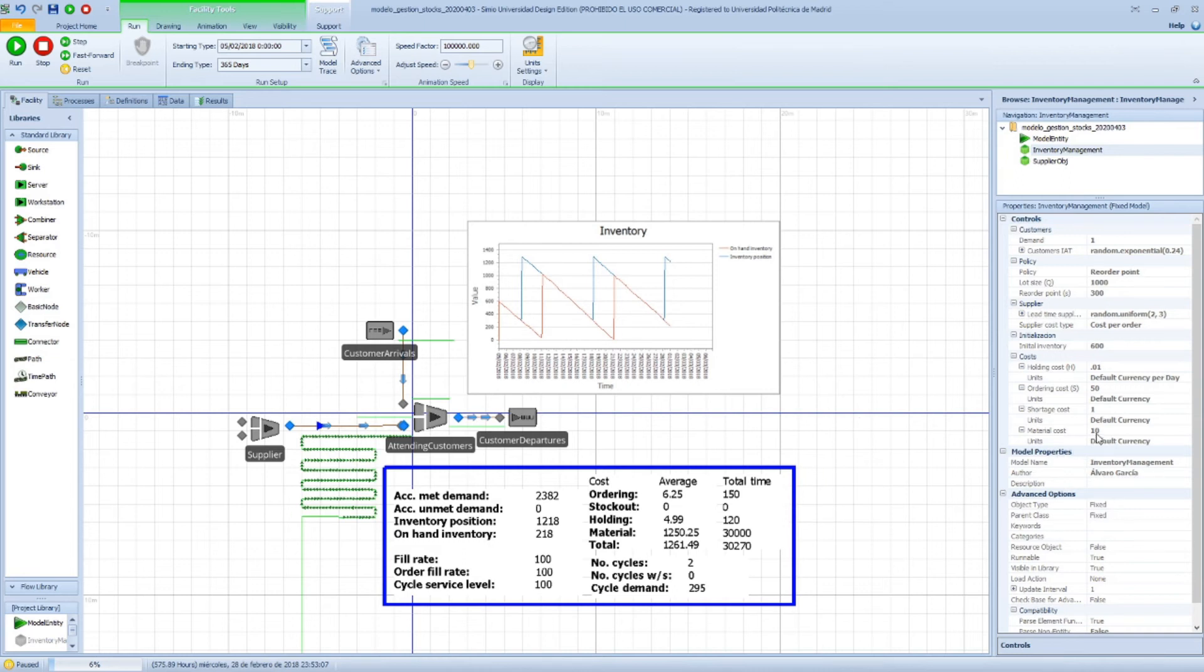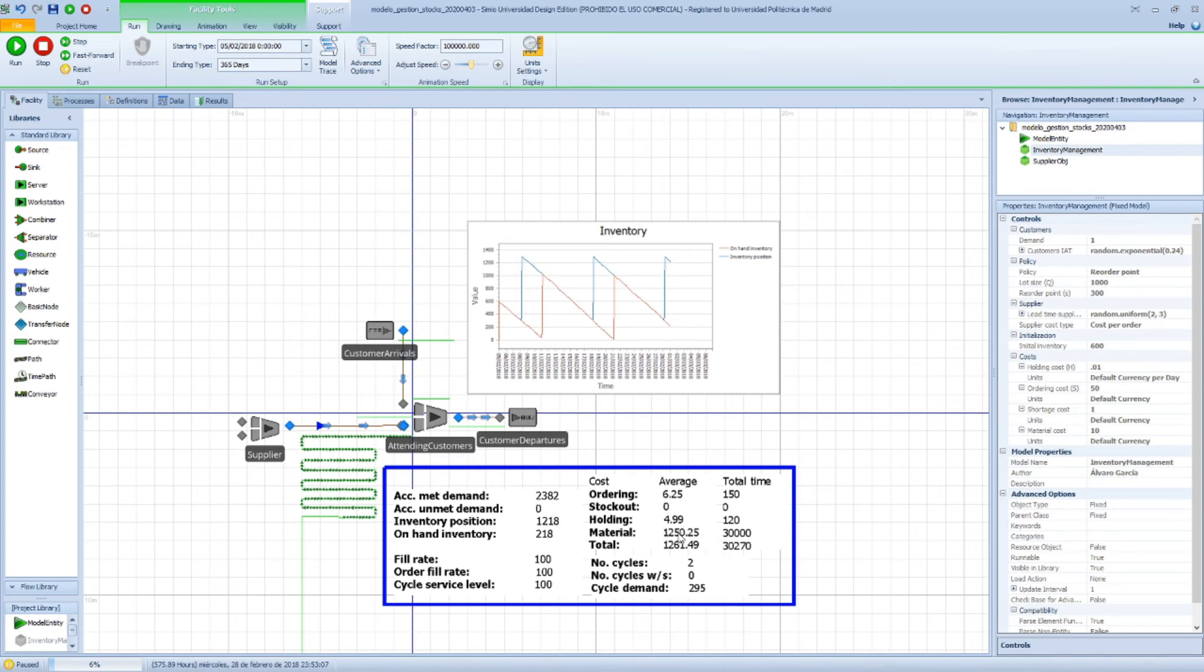And we are paying 10 euros for every product. So that means that this is the total amount of money we're paying or we have paid to our supplier. And this is the average, the daily average, and these final values here are the summation of them.